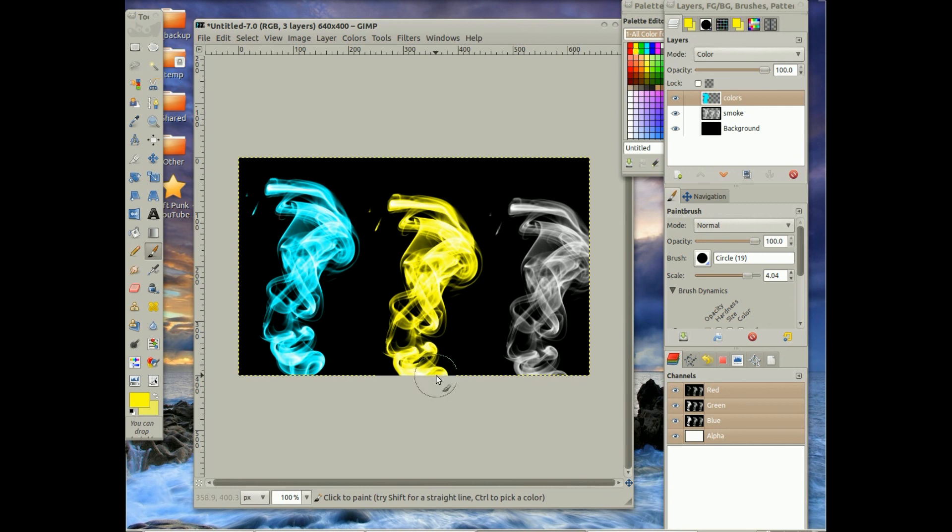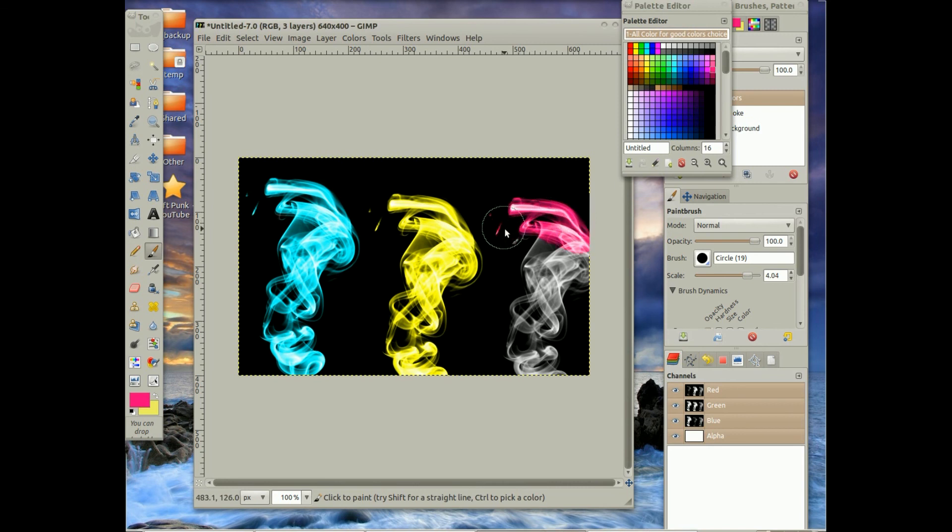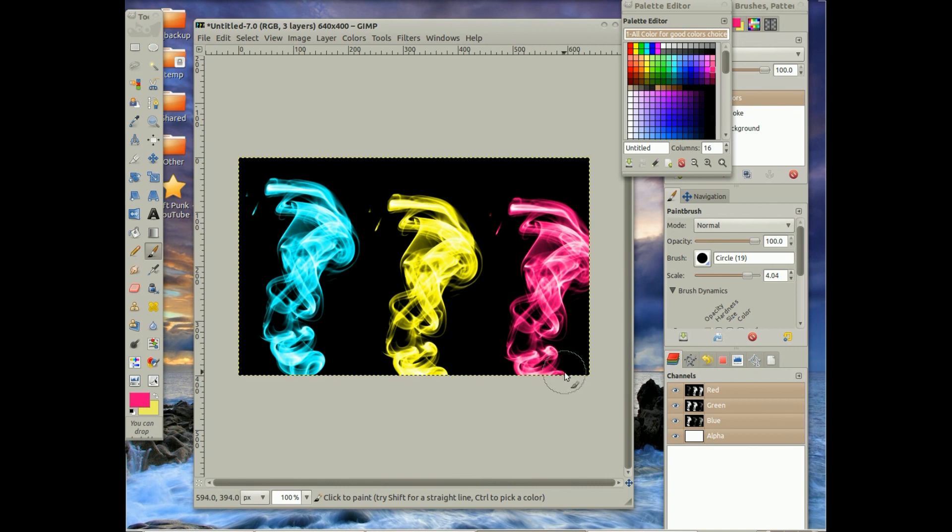And then for the last one, I think I'm going to choose hot pink. So there you guys go, that's how I do my colored smoke. I hope you guys liked the video.